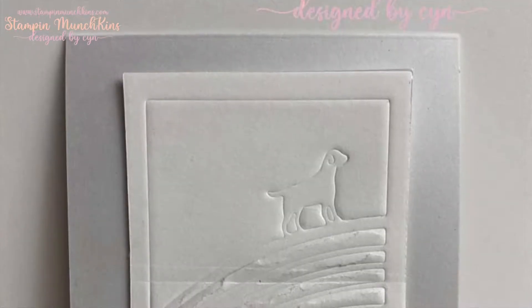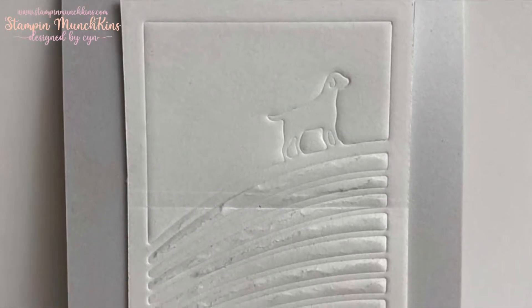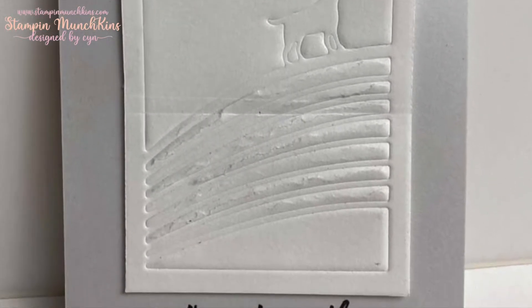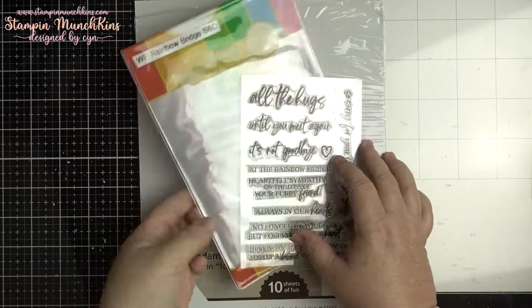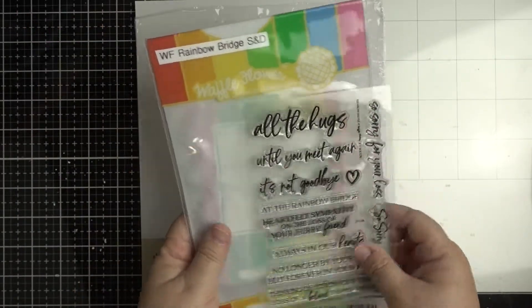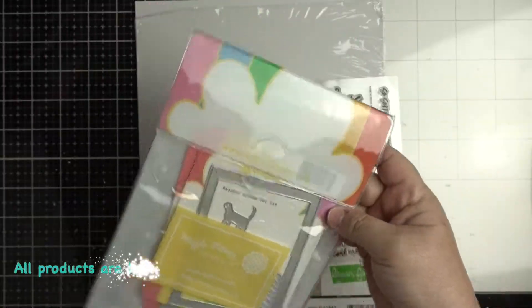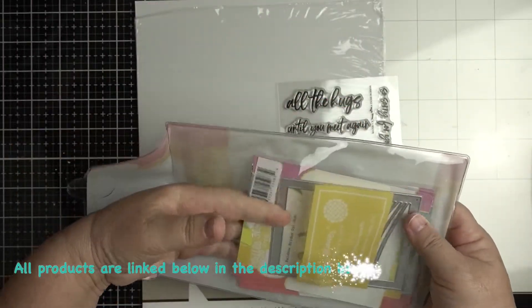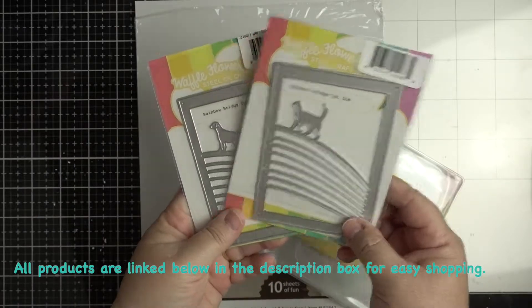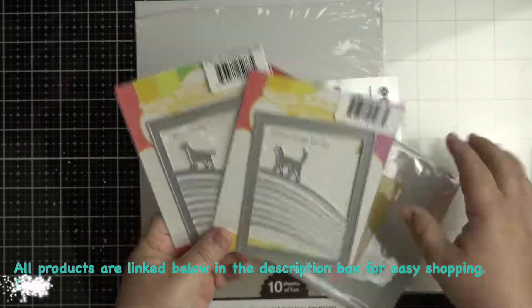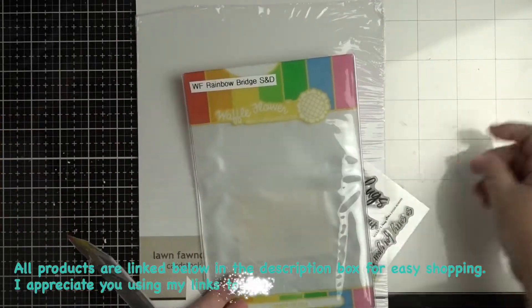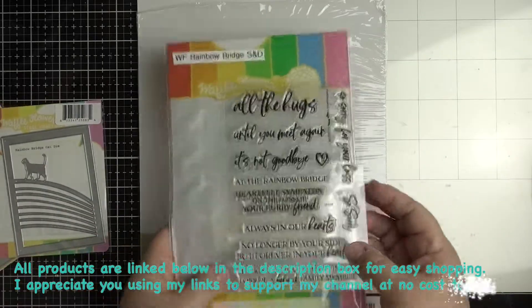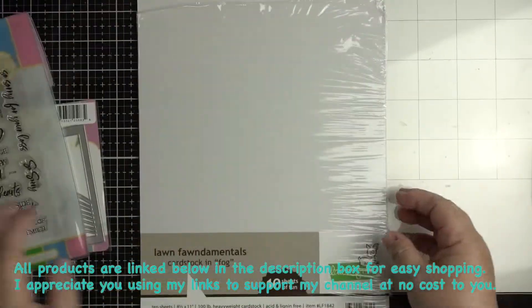On the screen are the two cards we're making today. These are the products I used, very simple: rainbow waffle flower rainbow bridge stamps and dies. I used both of these dies for the cat and the dog for the dry embossing and I used the stamp set. Everything will be linked below.